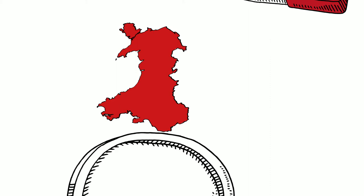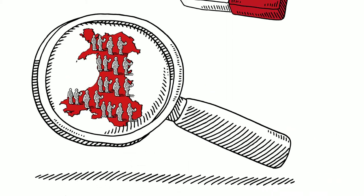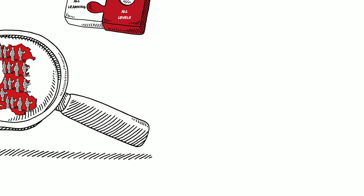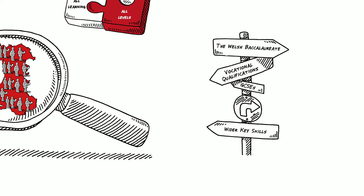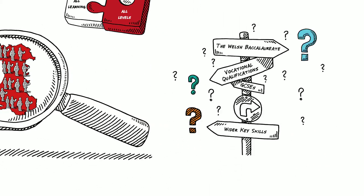It aims to give greater clarity on the qualifications system in Wales, so that learners can make informed decisions about the qualifications they need.